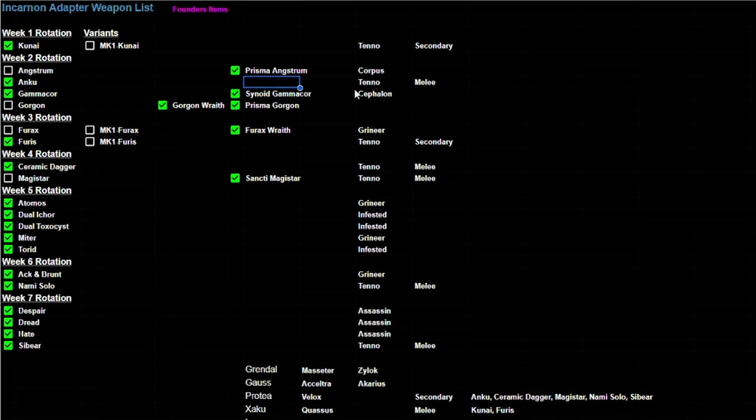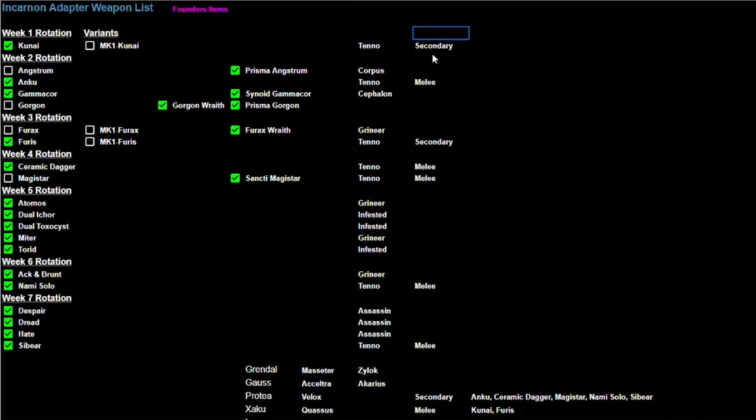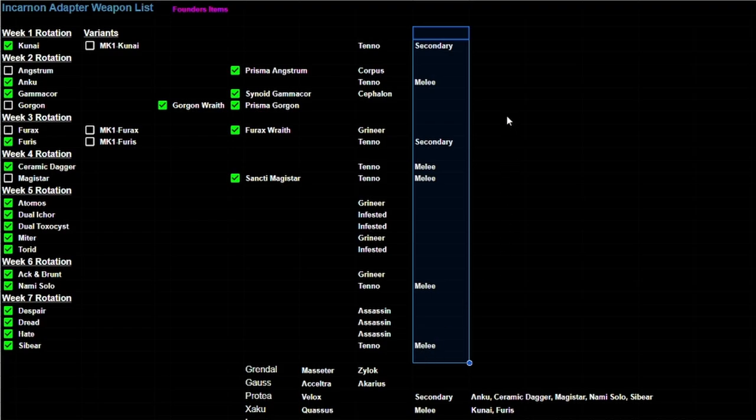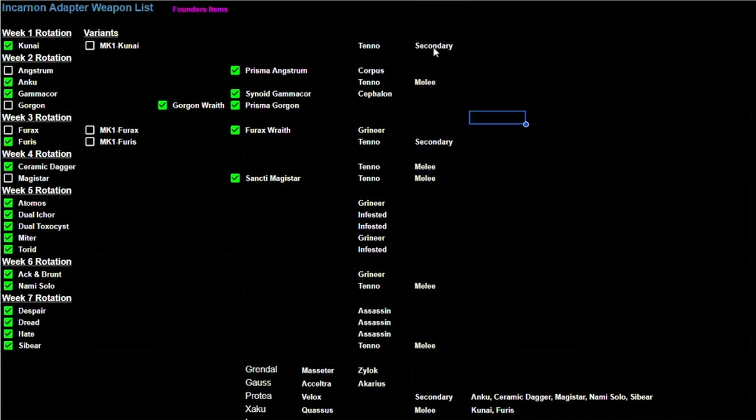But let's focus on what matters. What matters is we only want to see the Tenno weapons and I've already kind of separated them with this column here. So this column is basically only talking about the Tenno weapons and what they are. We have two secondaries and we have five melee weapons.